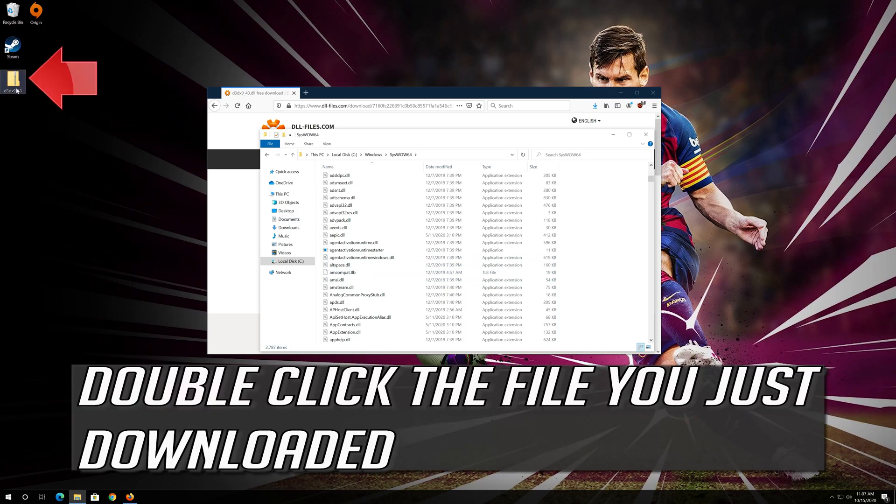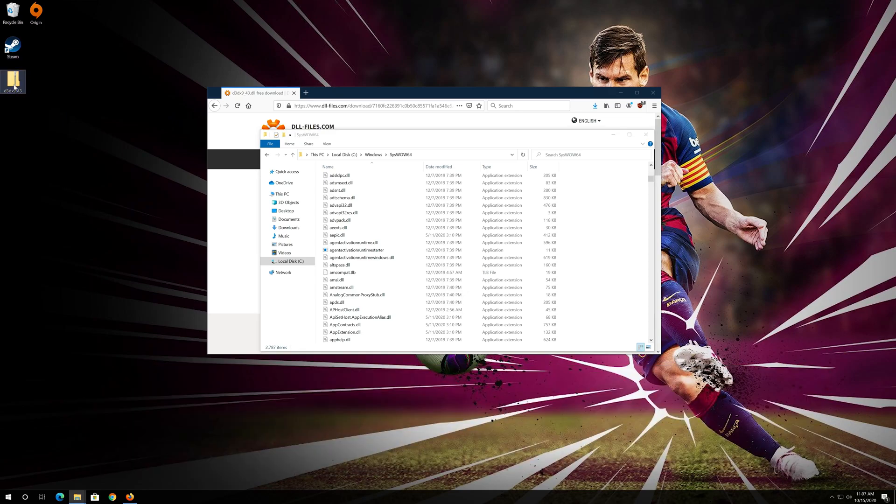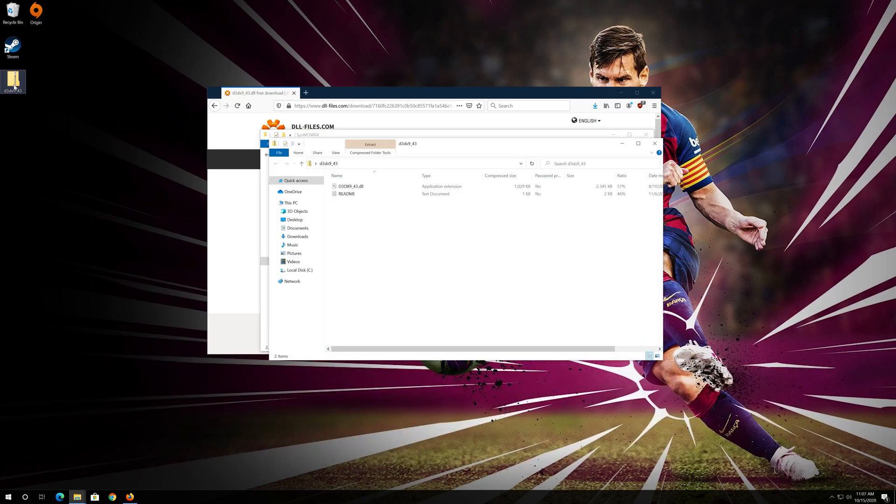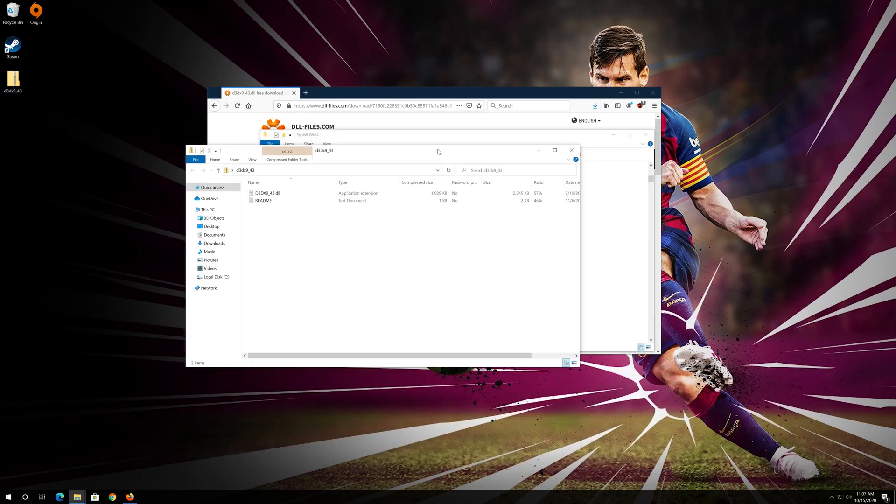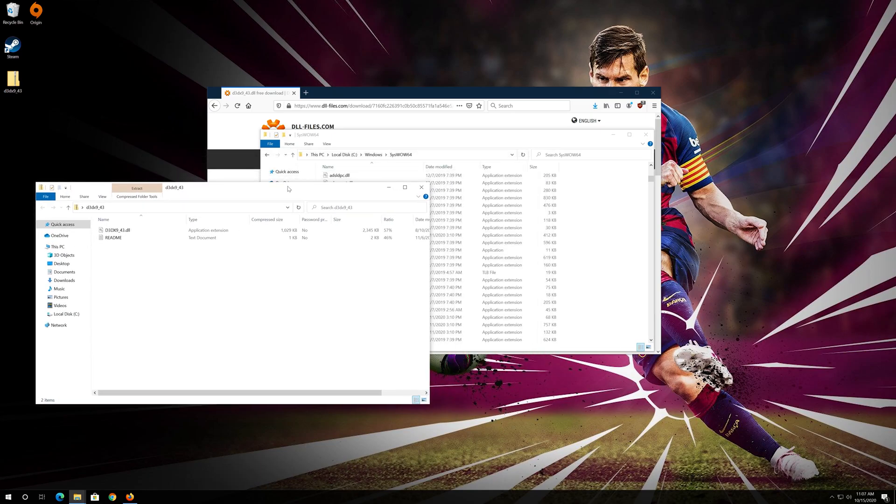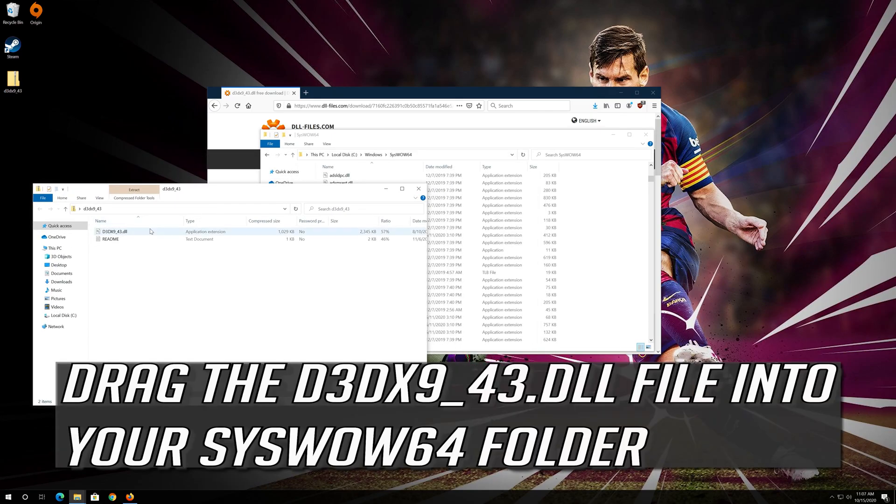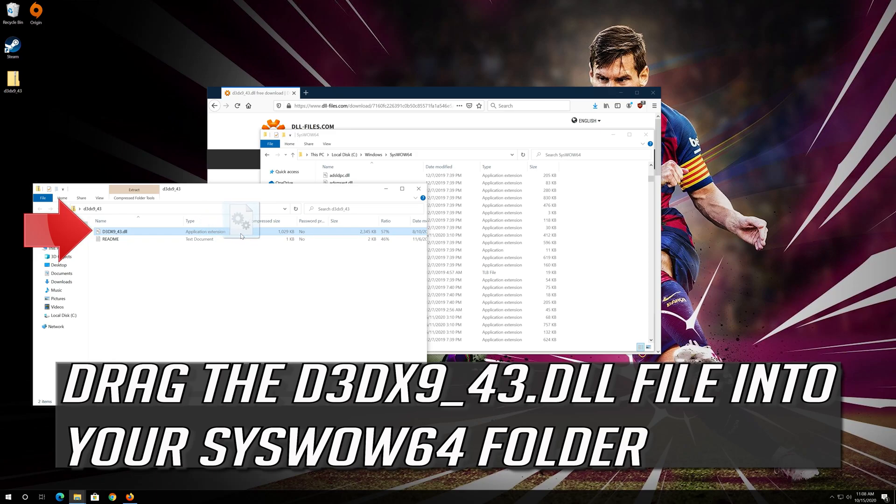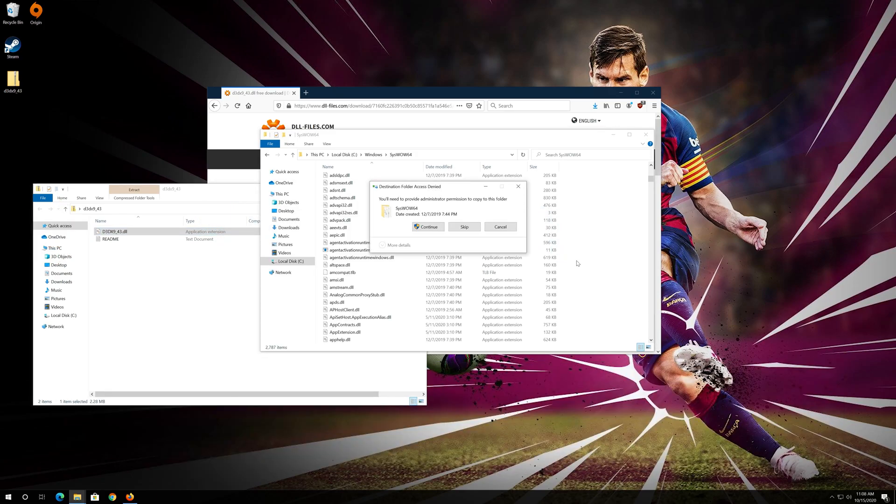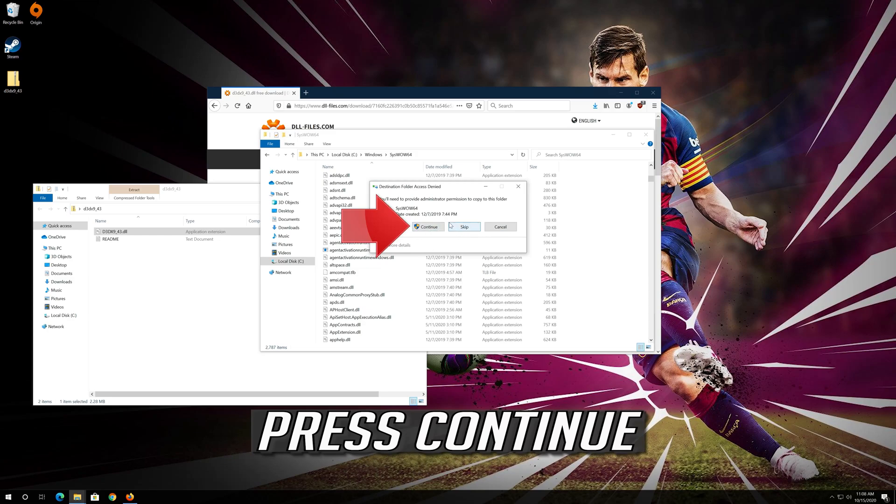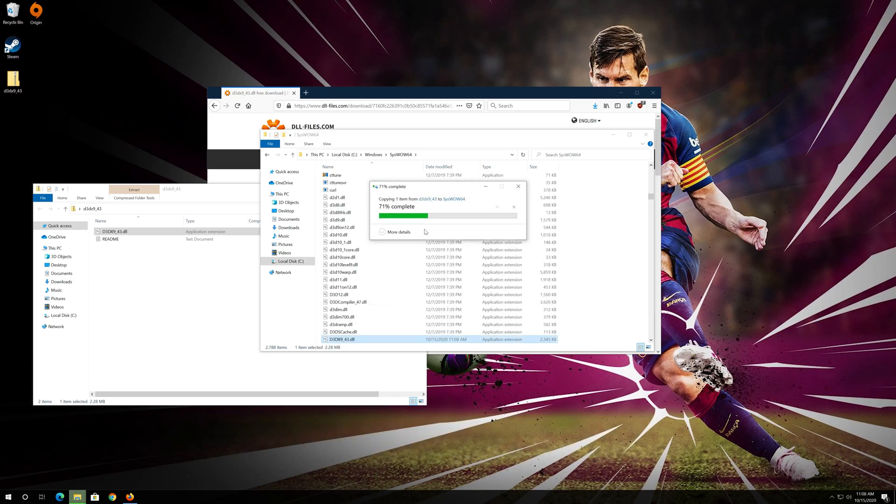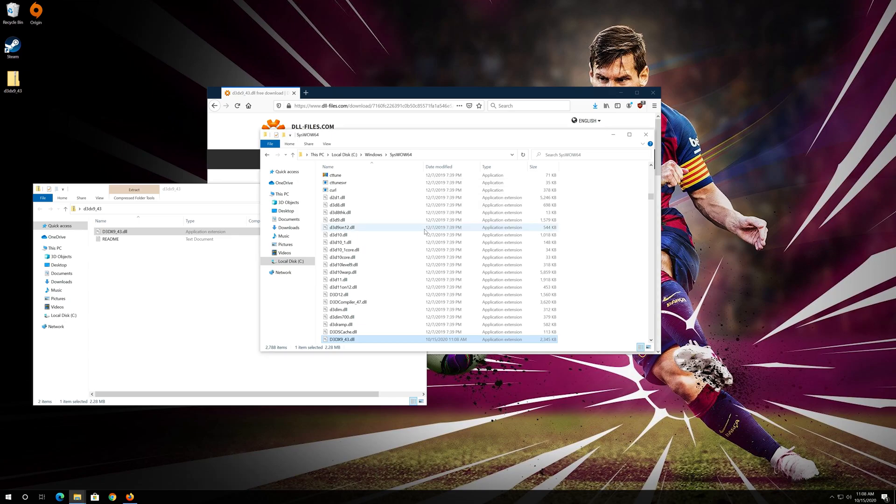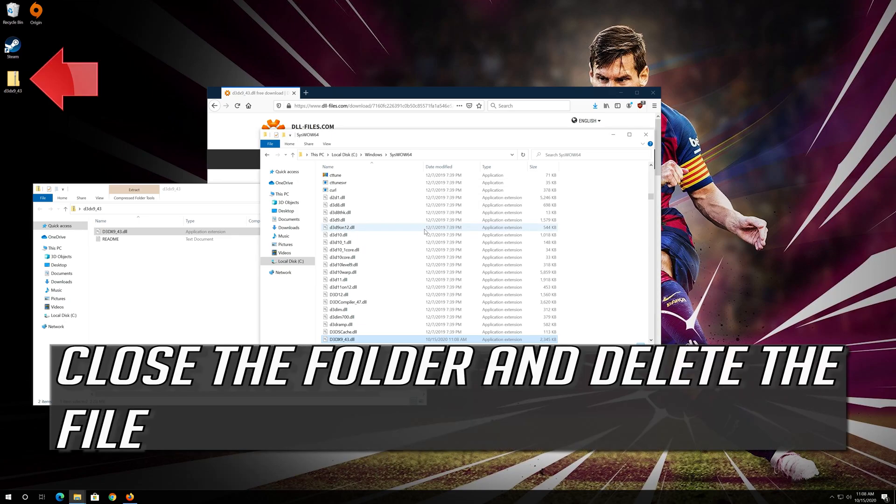Double-click the file you just downloaded. Drag the D3DX9 DLL file into your SysWOW64 folder, press Continue, then close the folder and delete the file.